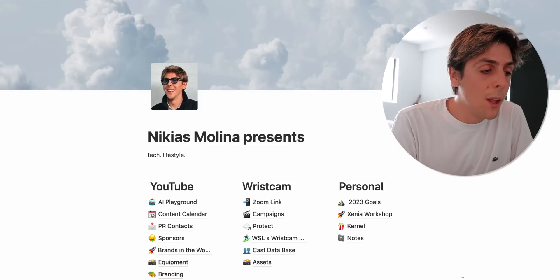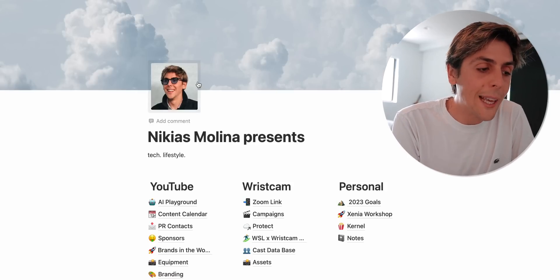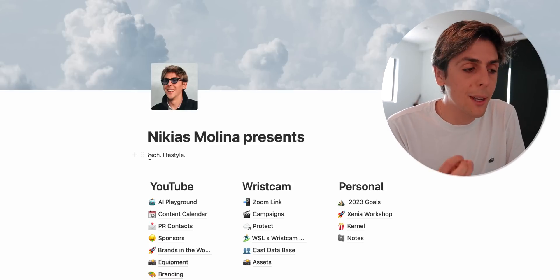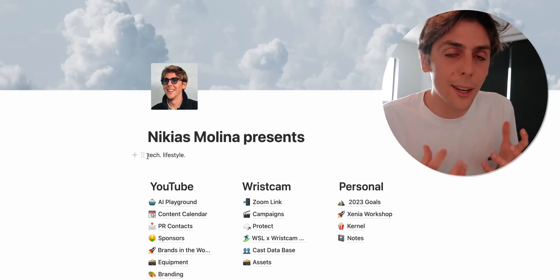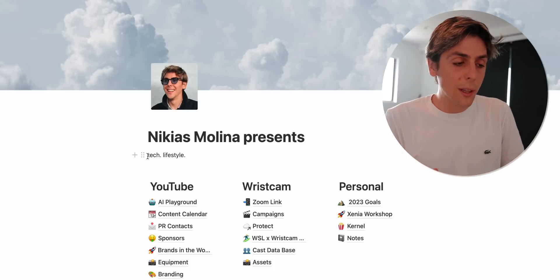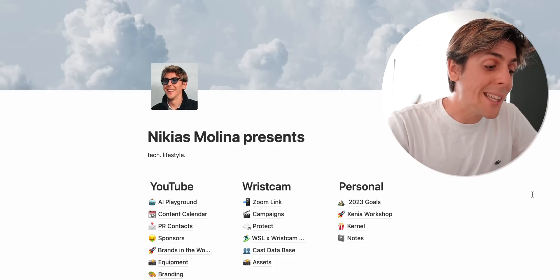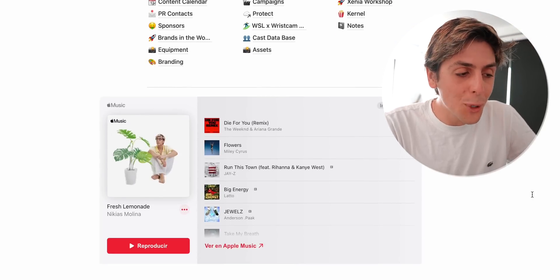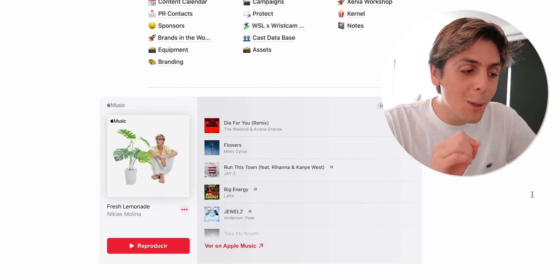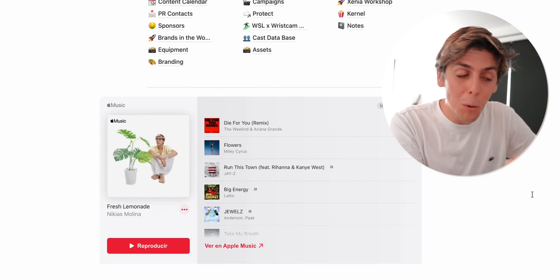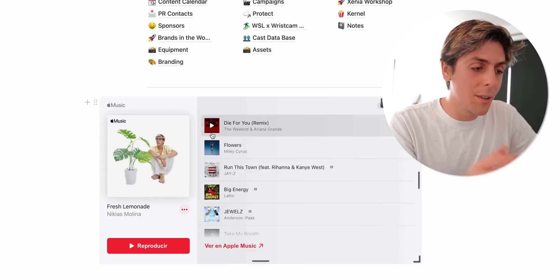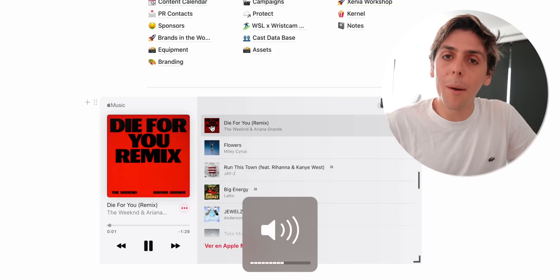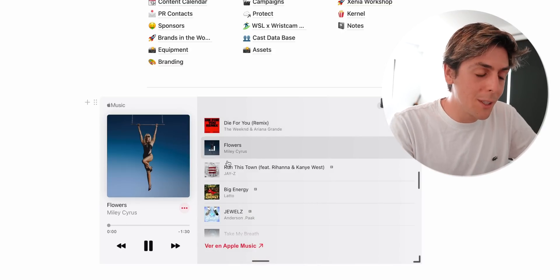I want it to feel minimal. So I've got a photo of myself over here and Nikias is going to present. Always remind myself that my channel, my personal brand is driven by tech but most importantly lifestyle. Something that I'm sure you're gonna like is if you go through the bottom you'll actually see my Fresh Lemonade Apple Music playlist directly built into Notion, which is pretty cool. So I can just tap, music will automatically start playing, which is awesome.